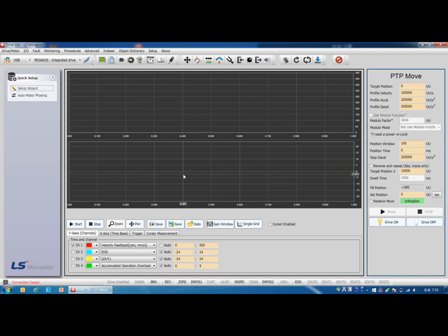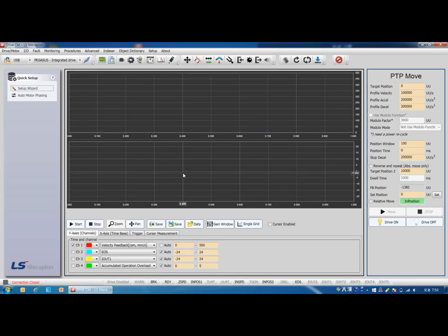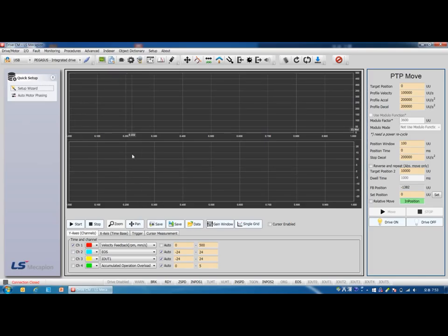This time we are studying how to set up the drive CM in the case of linear coordinate type in L7P. Let's set the parameters of the example we learned last time. First, open the drive CM. This is the main screen.